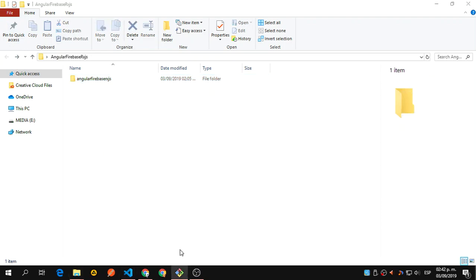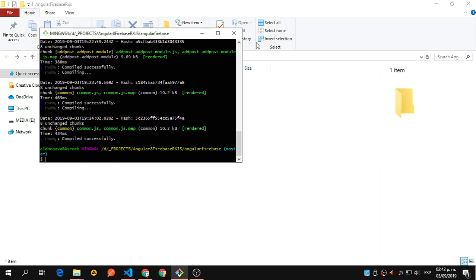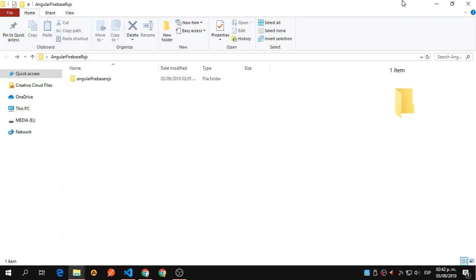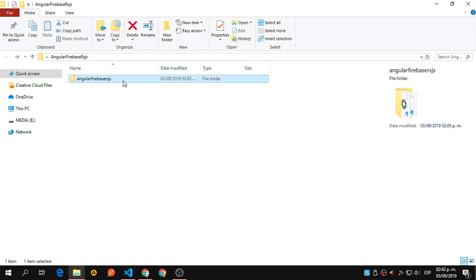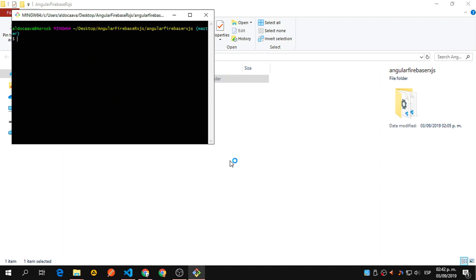So after all that, what we're going to do — I have this one running but this one is the preview. Let's Control+C to cancel that. What I'm going to do is open Git Bash here and say ng serve. But before that, let's actually install Firebase.